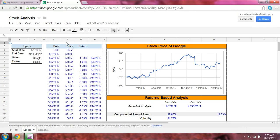In this video, we're going to take a look at how you can use a Google spreadsheet to analyze stocks. What we have here embedded in this spreadsheet is a line graph which shows the price of Google stock over time.